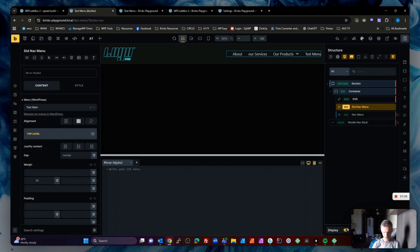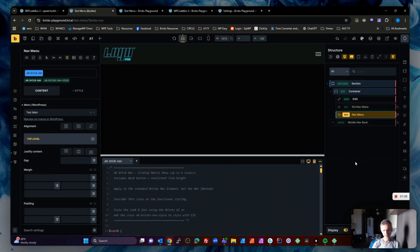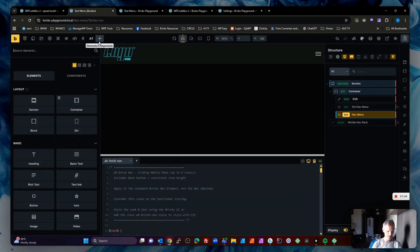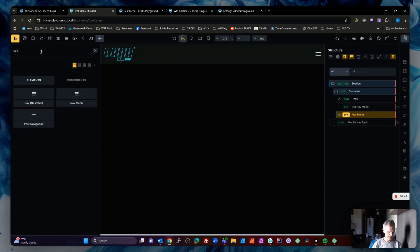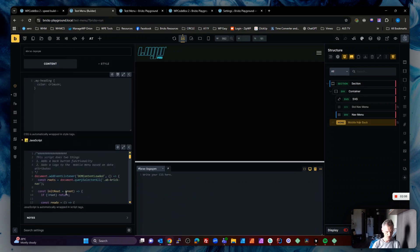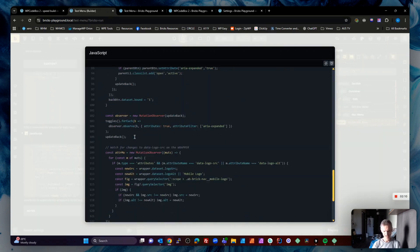I'm going to show you how this actually works. Turn off the standard one, turn on ours. There are four parts to this. First, the standard nav menu — go into Bricks, go into nav, and add your nav menu to the editor. Then on that nav menu, add two classes: 'AB BricksNav' and 'AB BricksNavStyle'. Those classes are required. Then we have some JavaScript which I'll share, and what it does is add the logo using attributes and also give you the back button we saw.